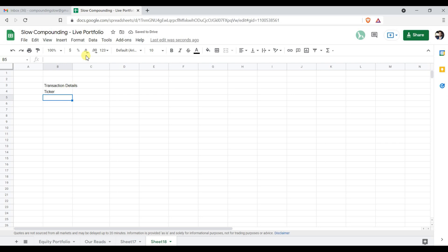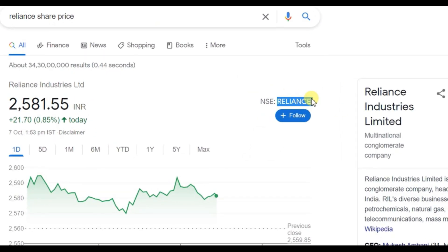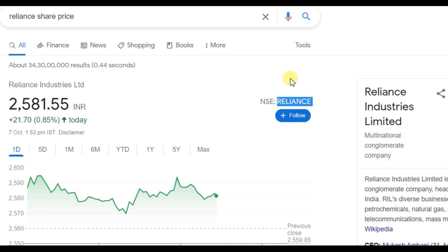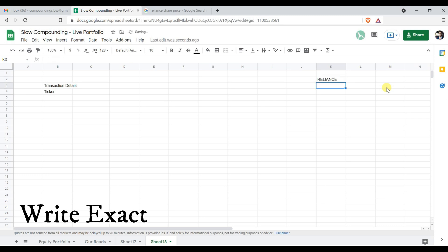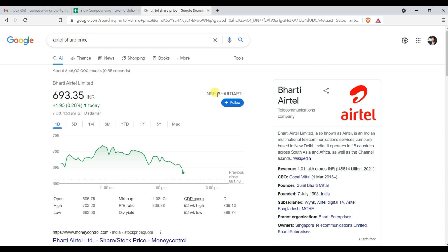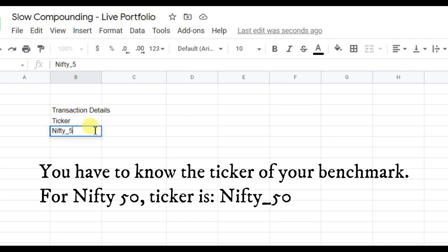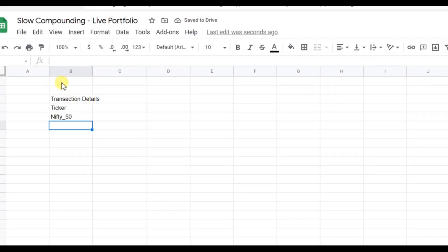We will show you how to find the ticker symbol. Say you have Reliance in your portfolio — search 'Reliance share price' in Google and you will find the ticker symbol there. Write it exactly as shown. Similarly, for Airtel, searching gives you 'Bharti Airtel' as the ticker. Once you have the transaction details and all ticker symbols, the third thing you need is a benchmark — in this case, Nifty 50.